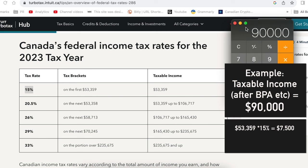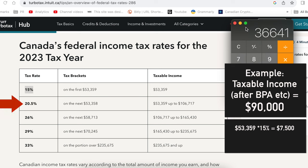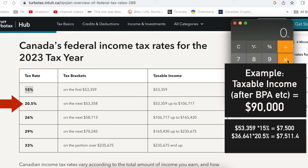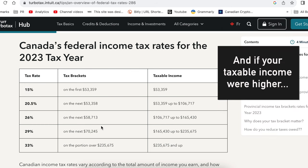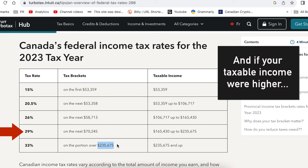The residual would be $90,000 minus $53,359, which equals $36,641. So the $36,641 would fall into the next tax bracket, and only on this amount will the next tax rate of 20.5% apply. And so on. On the next $58,713, 26% will apply. Then on the next $70,245, 29%. And on the portion over $235,675, 33% will apply.